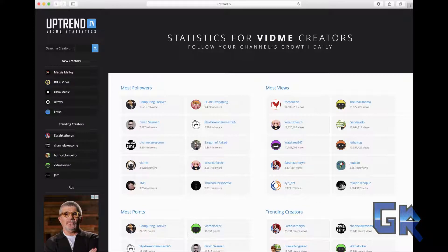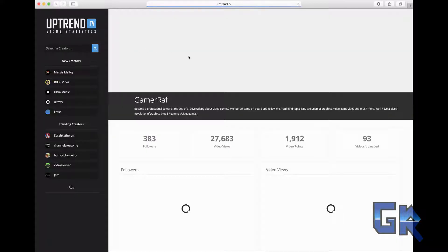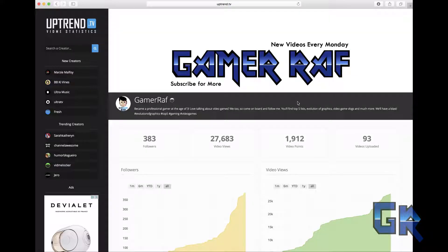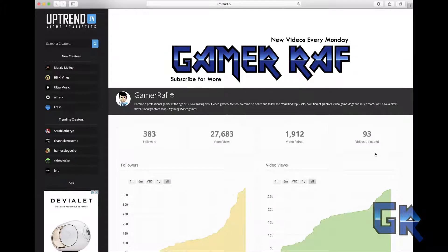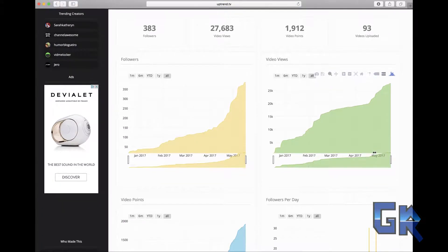You're gonna go to the left where the search bar is and put the name of the channel. In this case I'm gonna put my channel, Gamer Raf. And there you have it — you can see how many followers you have, views, video points.